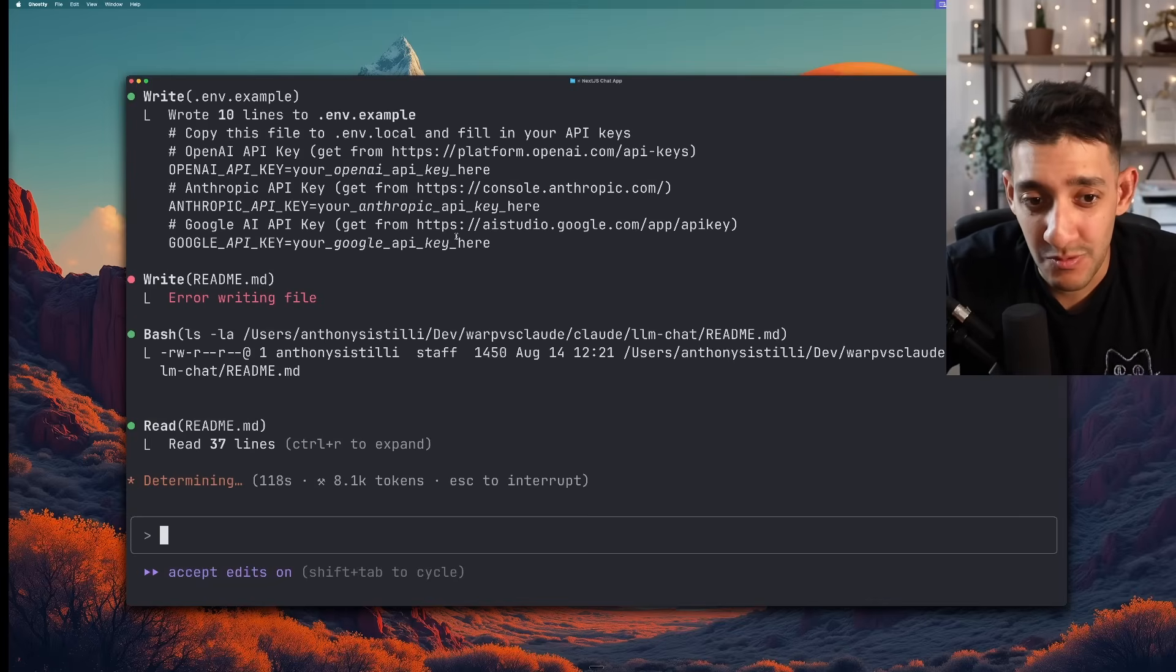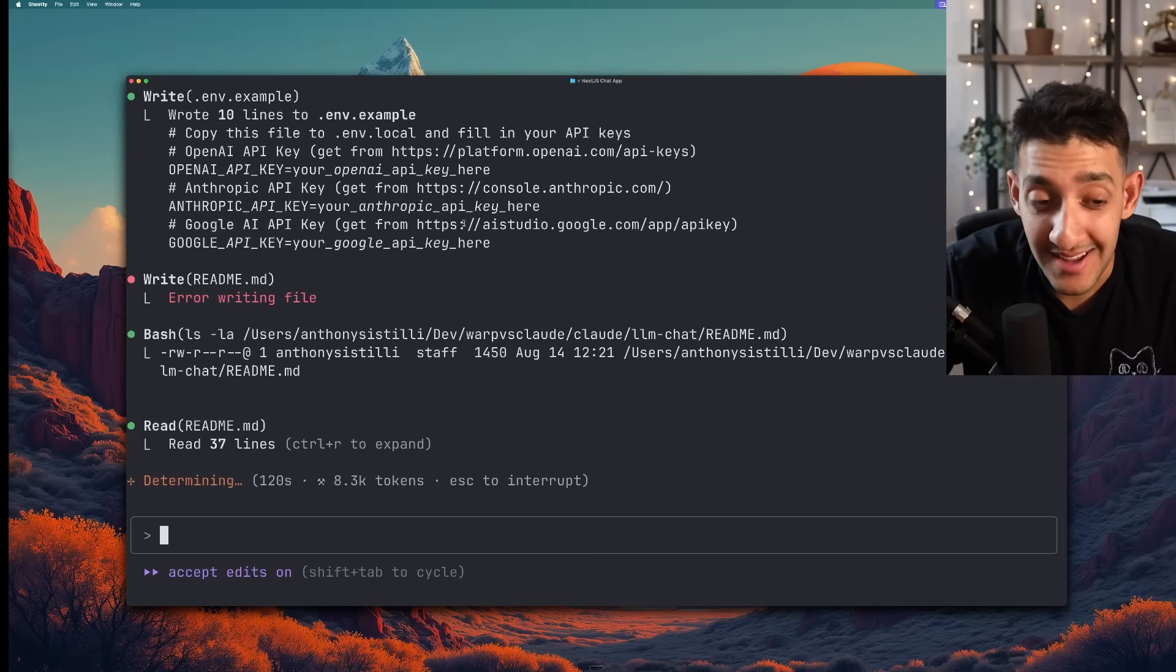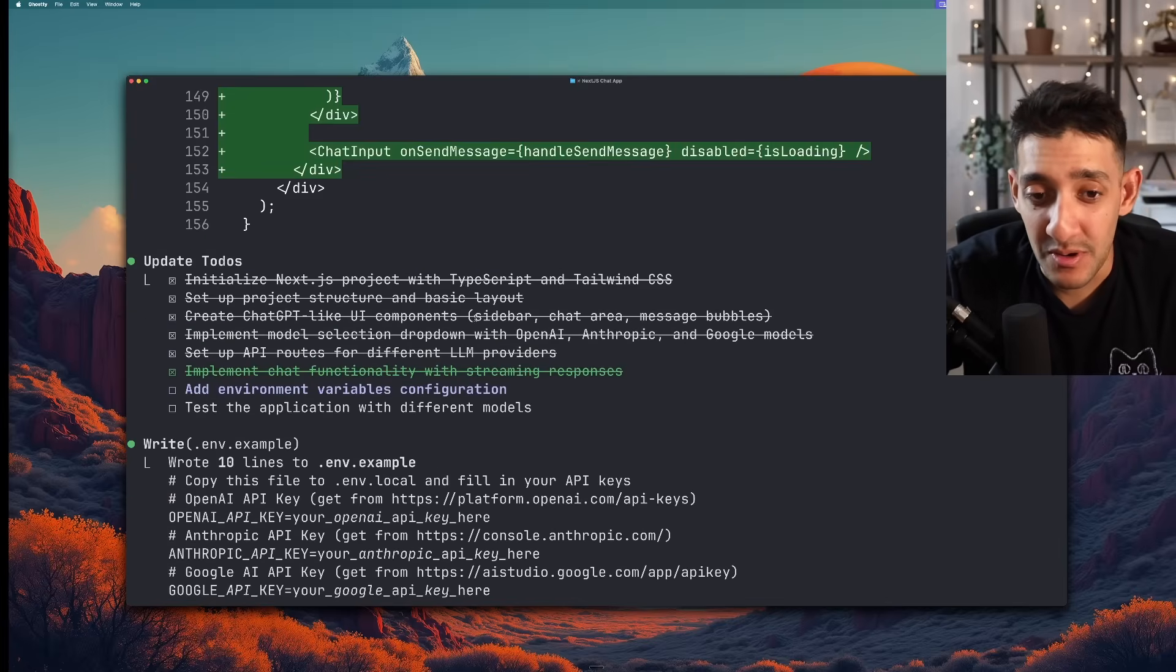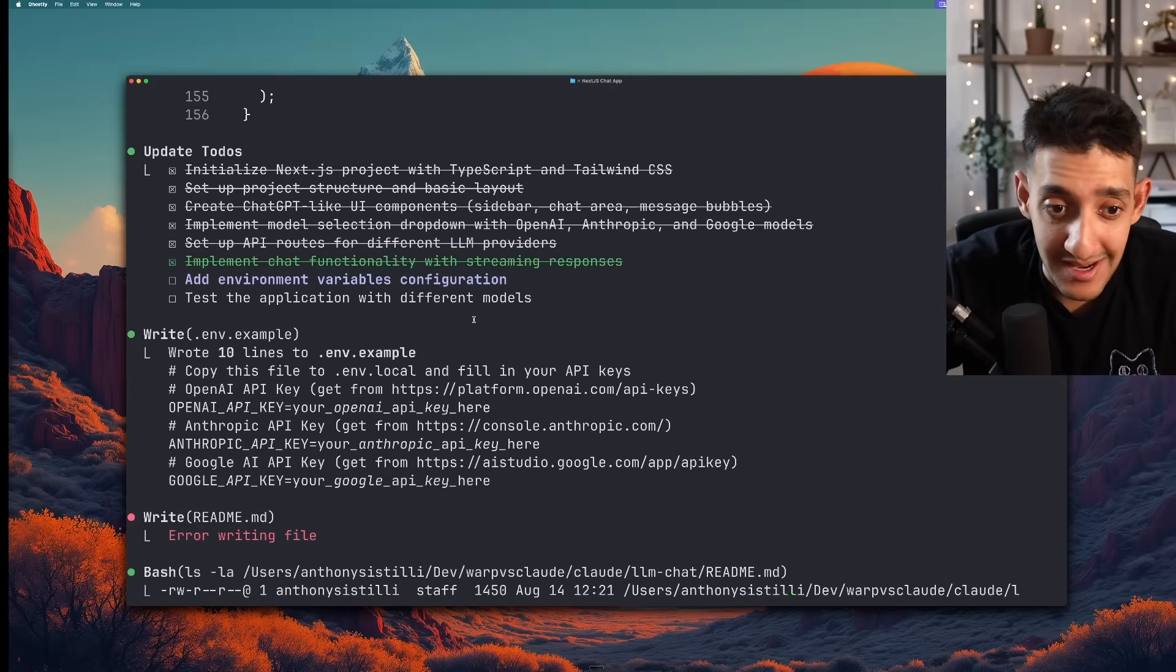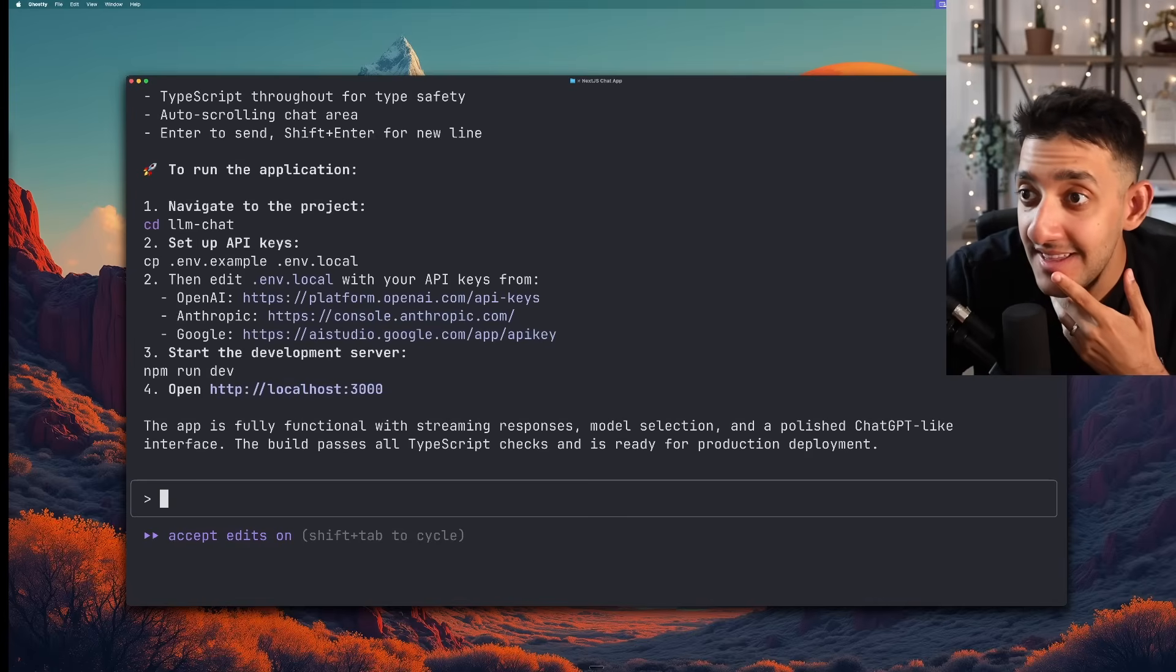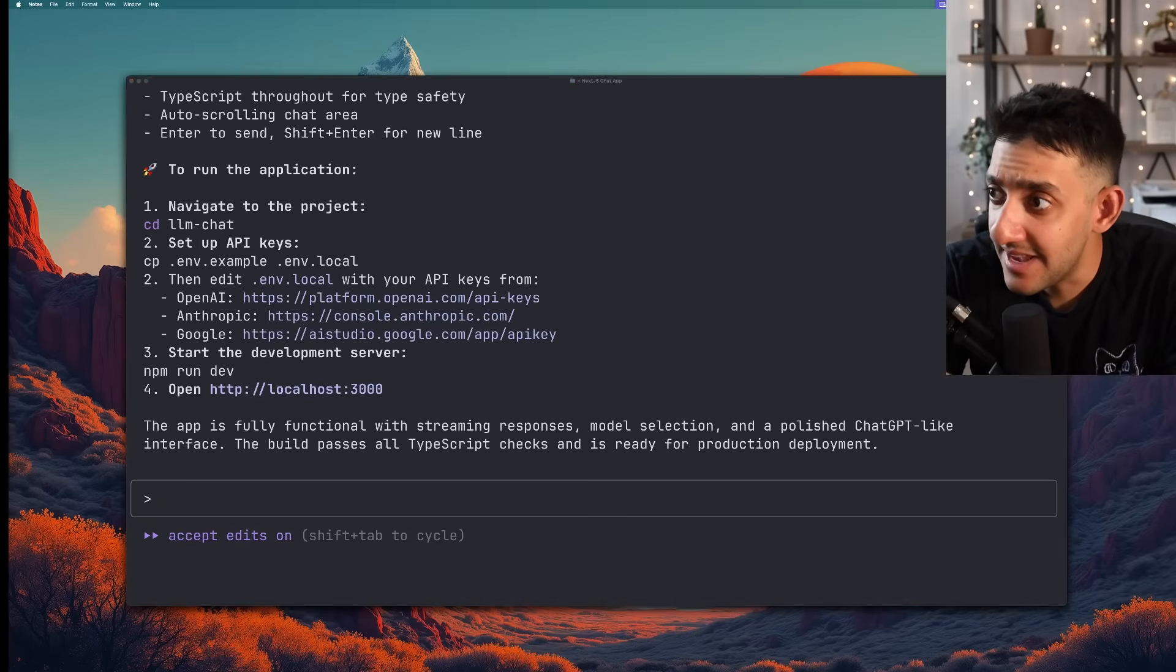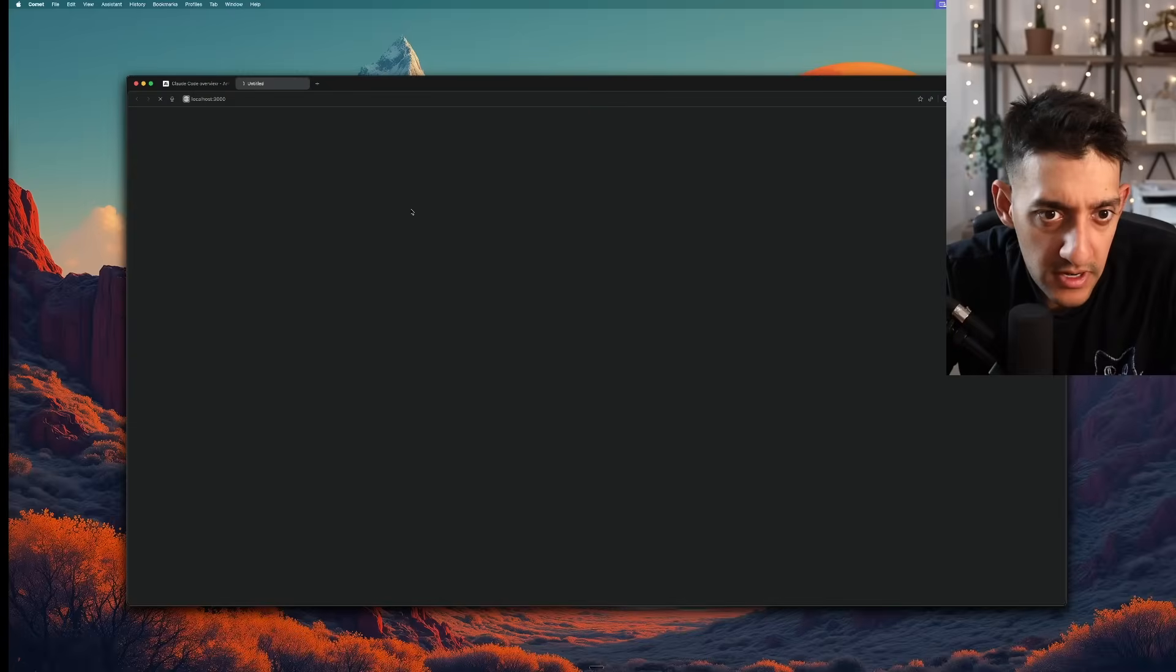Whereas with Warp I was just able to click a file to expand it. Like Warp can add that because it's their terminal. But with Claude they're sort of at the mercy of whatever this library allows them to do within a native terminal. And it looks like we are finally done. That took around six to seven minutes. Like six and a half minutes. So I'm going to go ahead and run it.